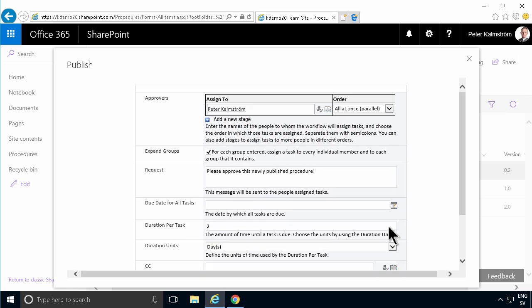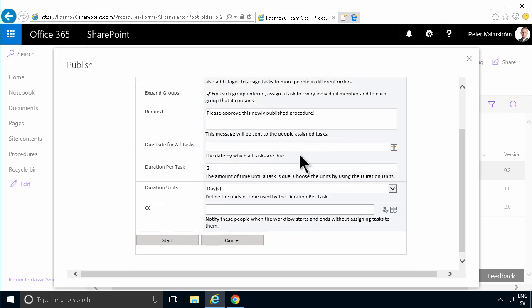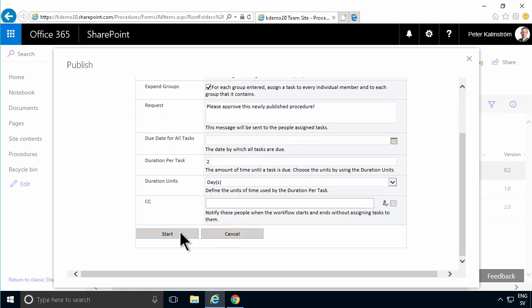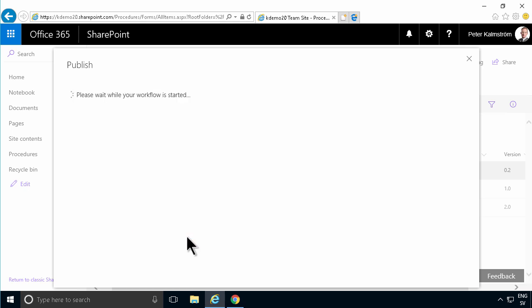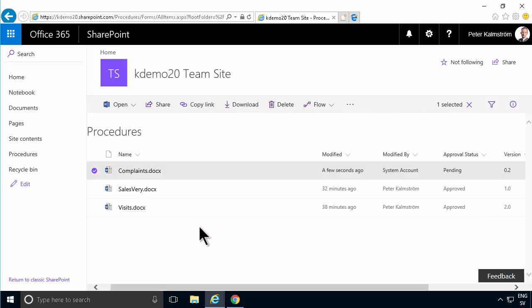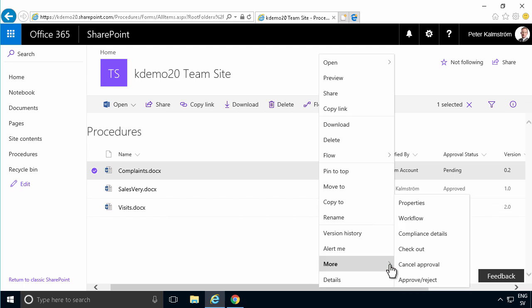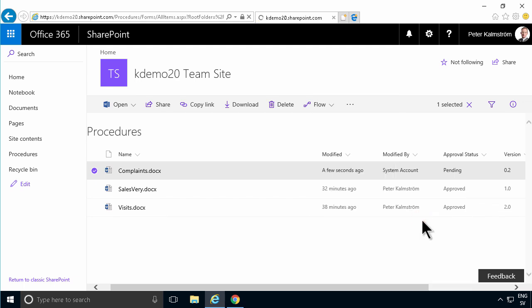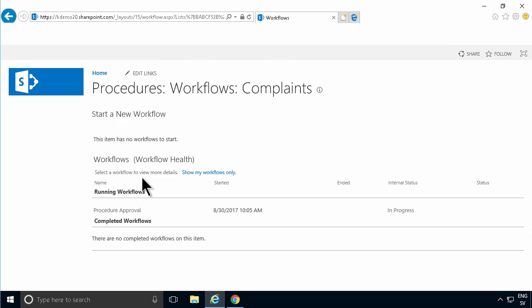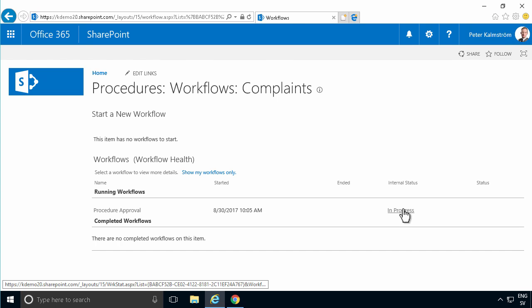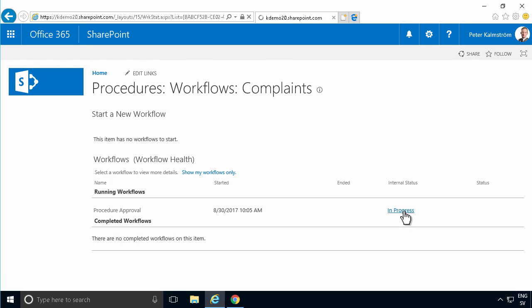Now I see I get to approve the start of the workflow. I can change how the workflow starts for this particular item, but I'll keep the defaults and just start this workflow. There you go, it's still pending. Let's check the workflow status of this now. I'm going to go into the workflow page for this document. Now you see it's running, in progress. Let's go in and check the status of that.